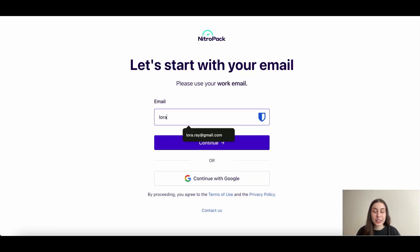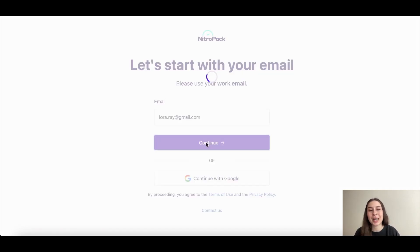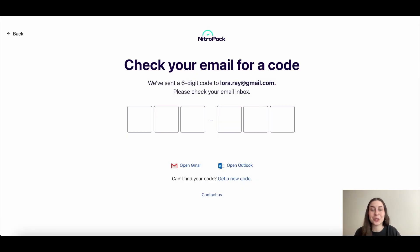First, log into your NitroPack account. You can use your email and password or request a passcode sent to your inbox.